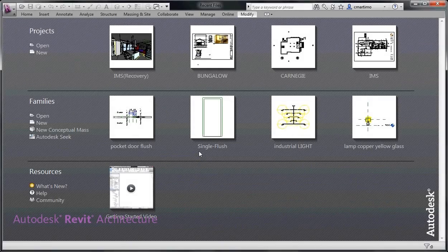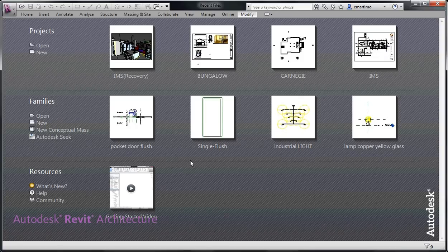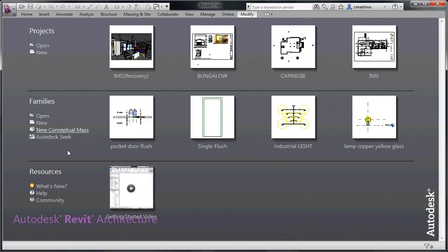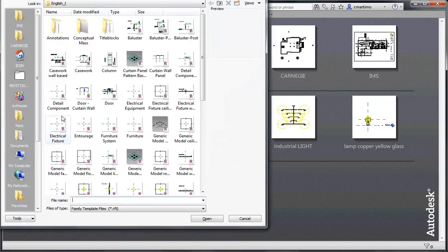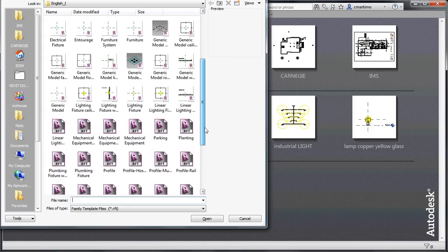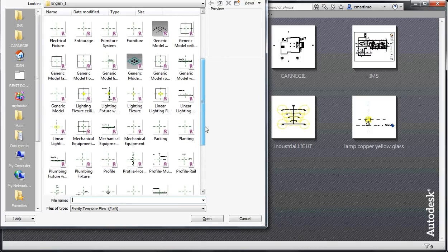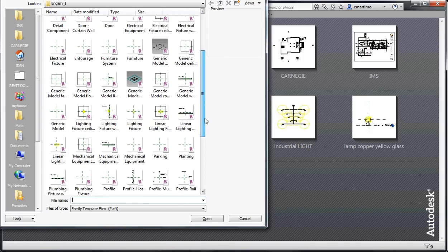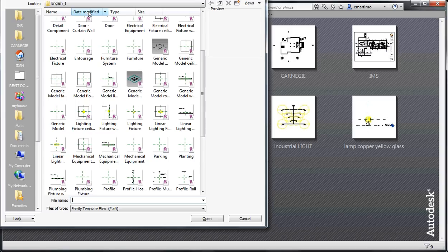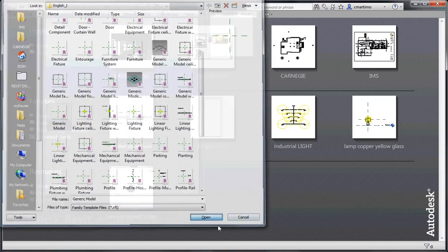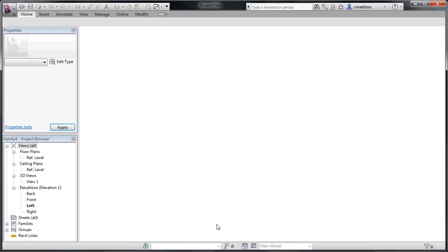Hi, this is Cindy, and I'm going to talk about some of the three-dimensional components that you'll need to know how to use in order to create custom families. So under families, I'm going to say new, and I'm going to select a generic family because we are just going through the motions of how these different components work. I'm going to select generic model and say open.